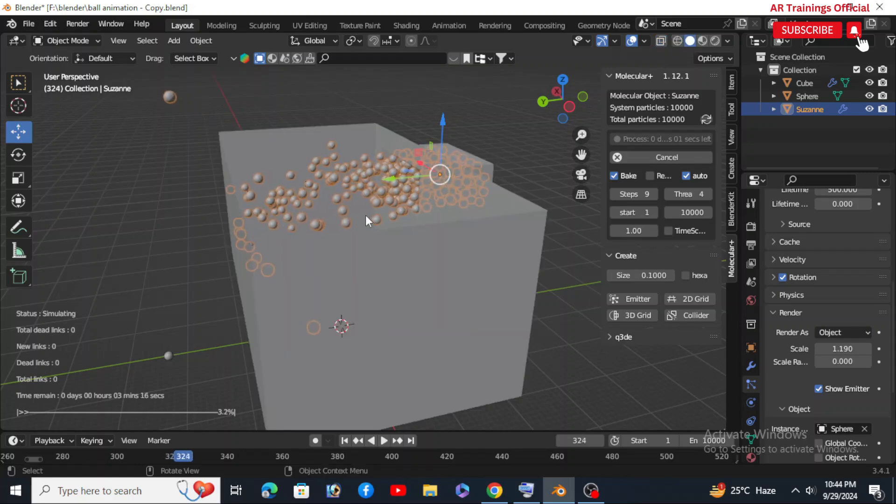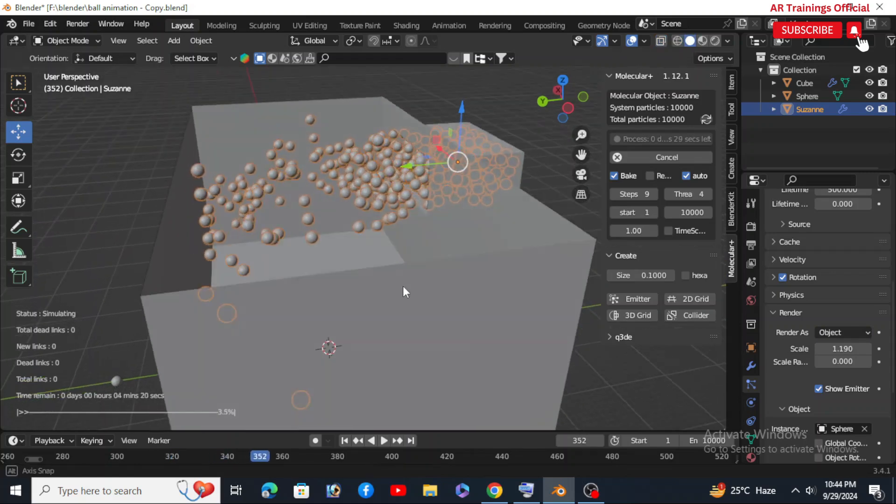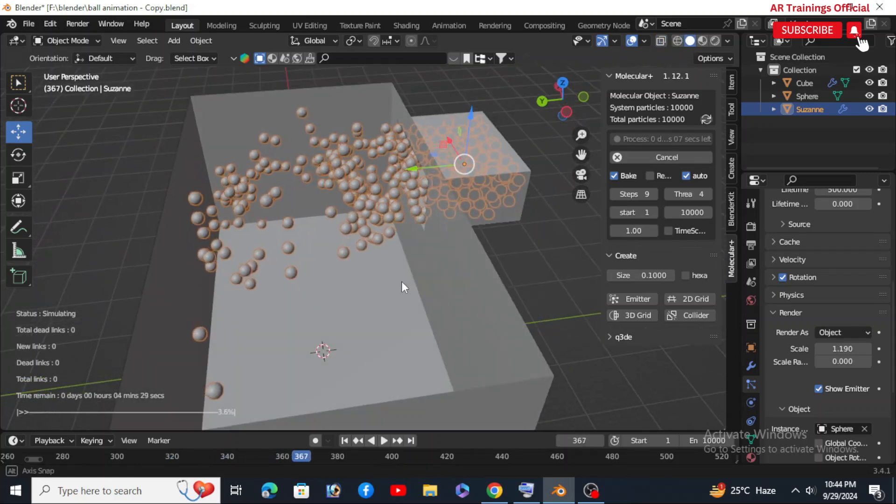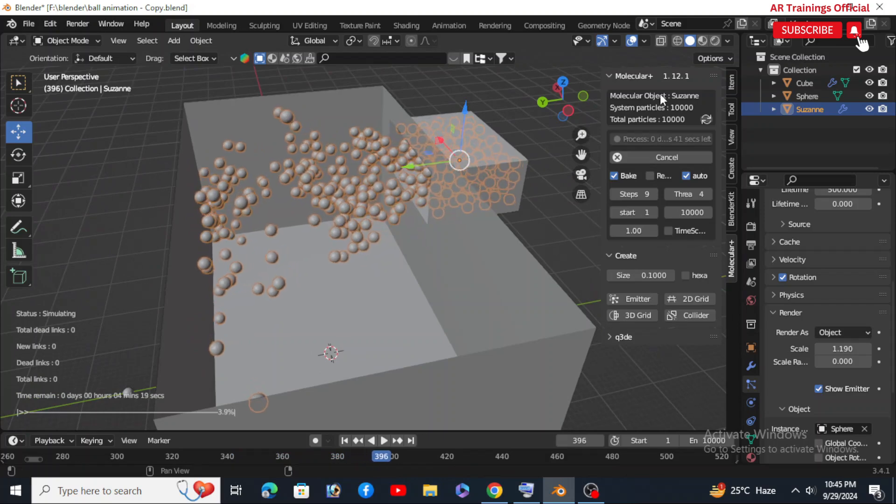Once the simulation is done, we will move on to the fun part - that is, adding color or material to the scene.